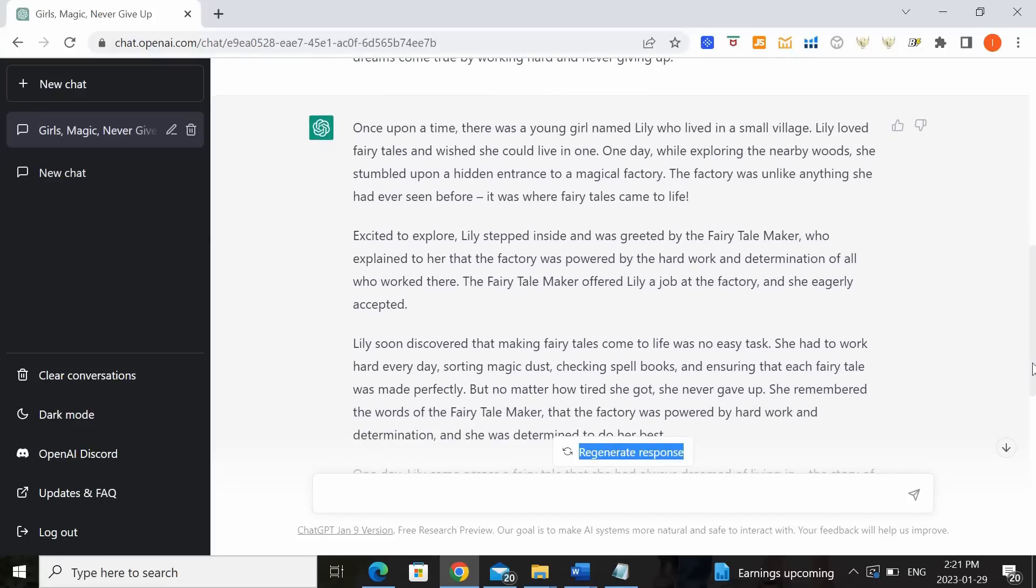Now while you can totally just take this script and plop it into your storybook, I personally would recommend that you augment the AI's output with your own unique ideas to truly make it your own. And if you don't feel like doing that, then at minimum I would recommend you run a plagiarism check on the script just to be safe.